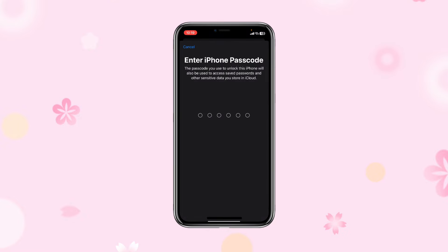When you've successfully created the iCloud account, it's going to ask you to enter your iPhone passcode. Take note — this passcode is very important. That brings us to the end of this video.